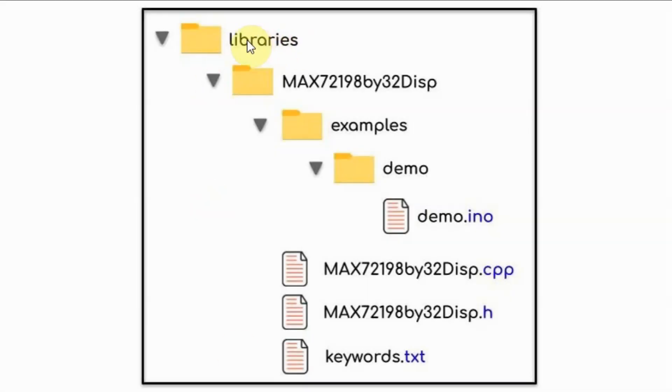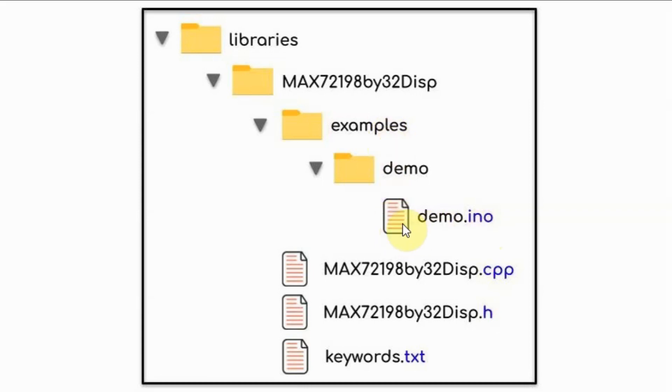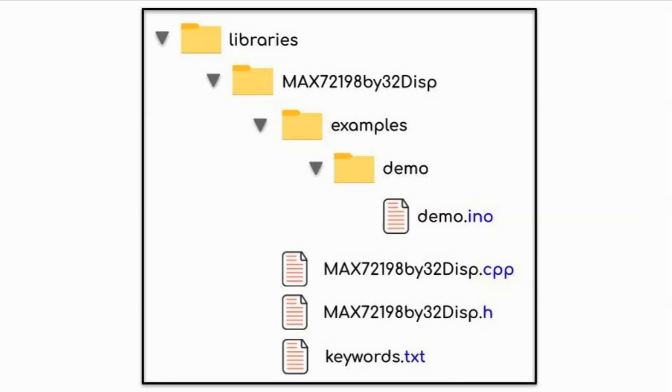Within the Arduino's libraries folder, we create our library folder. Within it, we create the examples folder containing the example sketches, and also we create the required files such as the source file, the header file, and the keywords file.